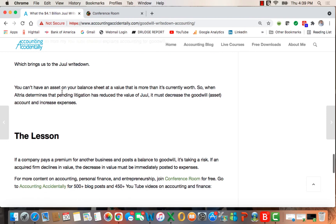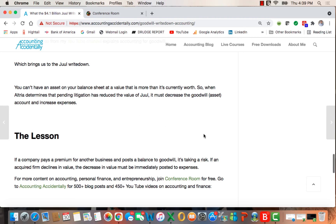You can't have an asset on your balance sheet at a value that's more than it's currently worth. So when Altria determines the pending litigation reduces the value of Juul, it must decrease the asset account and increase expenses, which causes what they call taking a charge or taking a write-off.